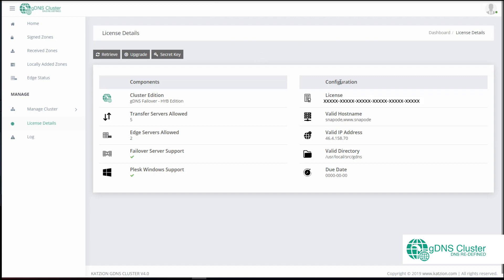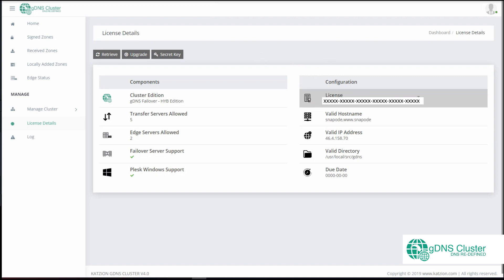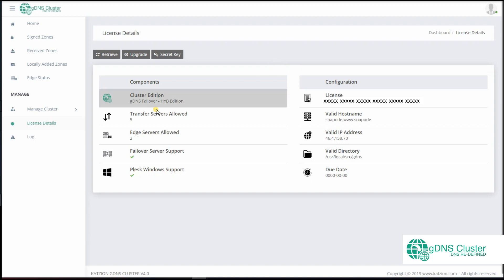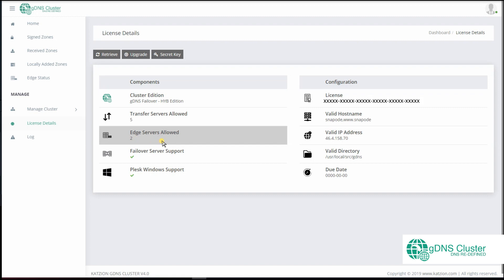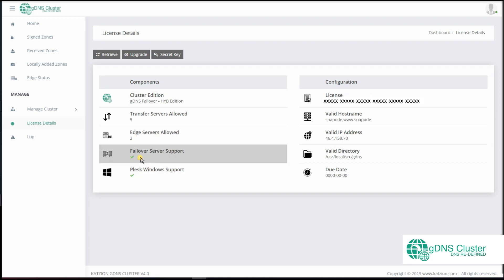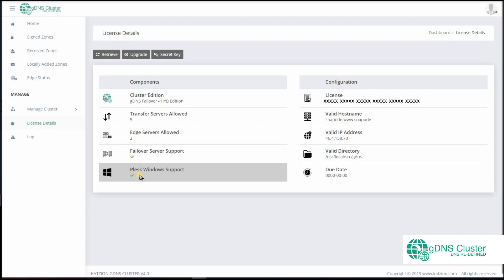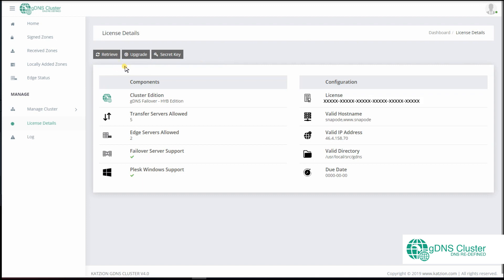Unlike all other plugins we have released, we have included a page in the interface where you can view the license information of the product. License details include the GDNS Cluster edition, the number of transfer and edge servers your license supports, and whether your license allows a failover controller or addition of Windows Plesk transfer servers. You will also find an Upgrade button to upgrade your license — maybe you would want to add more transfer or edge servers or change the cluster edition. After your license is renewed, you can use Retrieve to recheck the license.